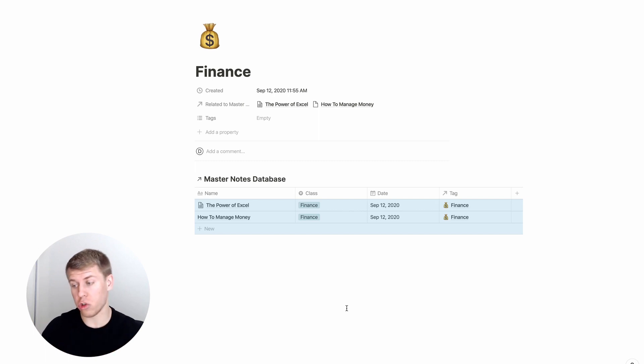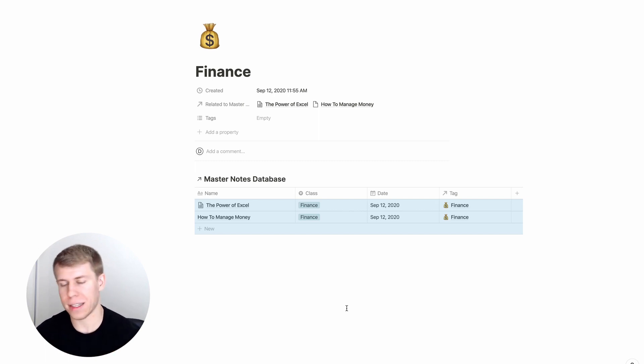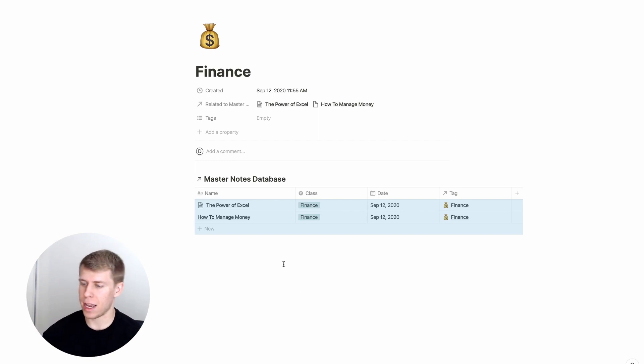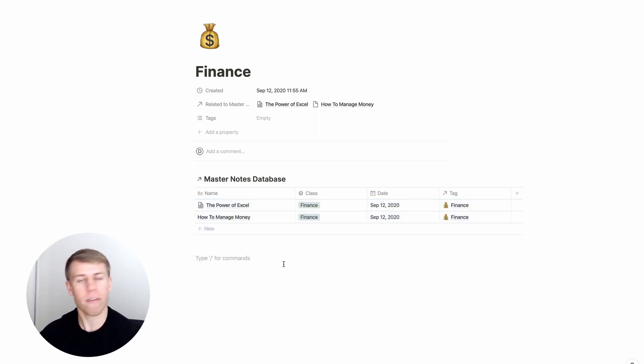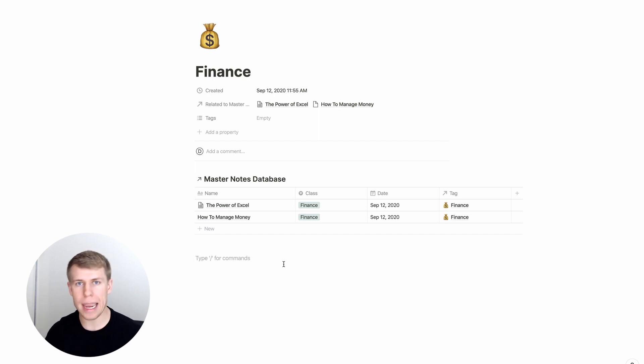And now it'll only on this page show you the notes that you've taken for finance. And then the awesome thing about this is you can also, in addition, on every single tag, you can create your own layout.